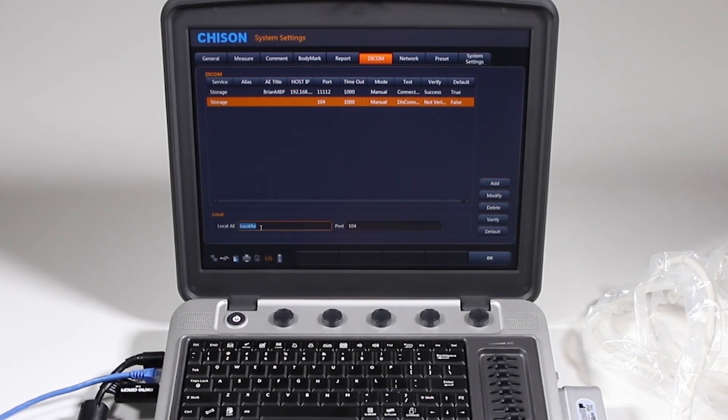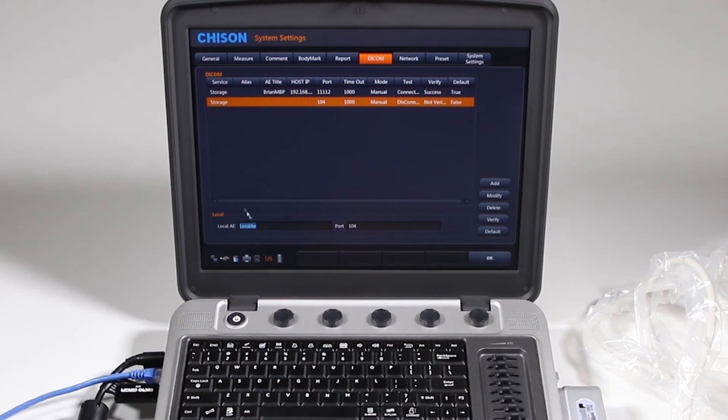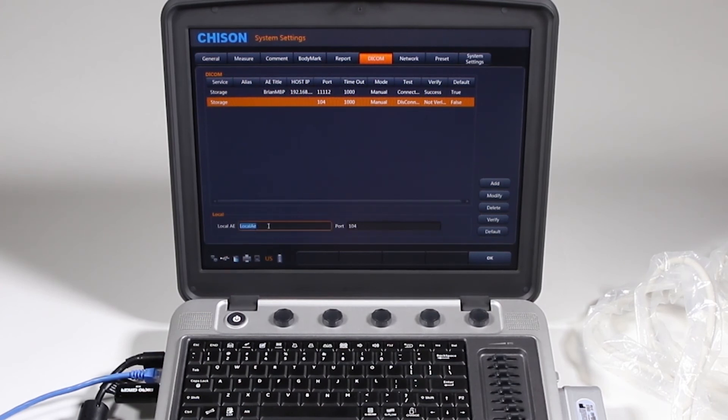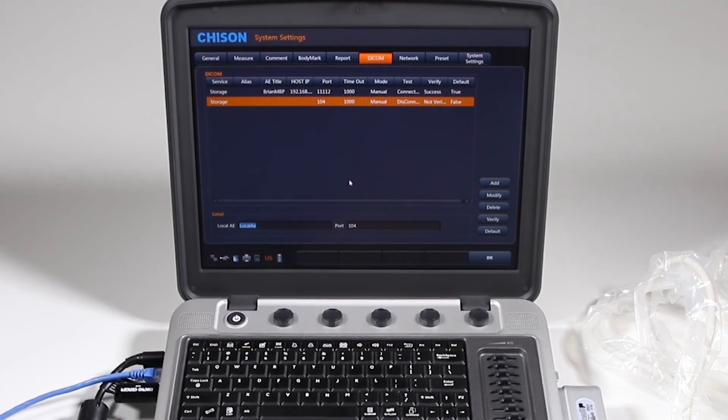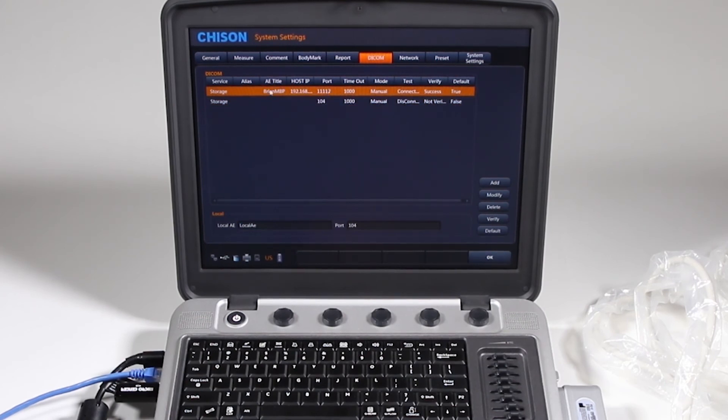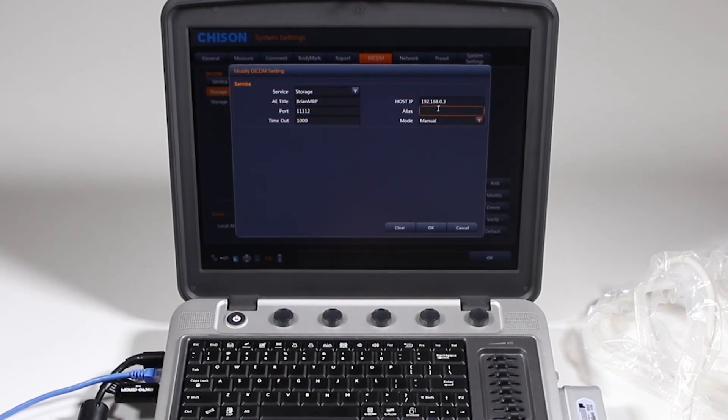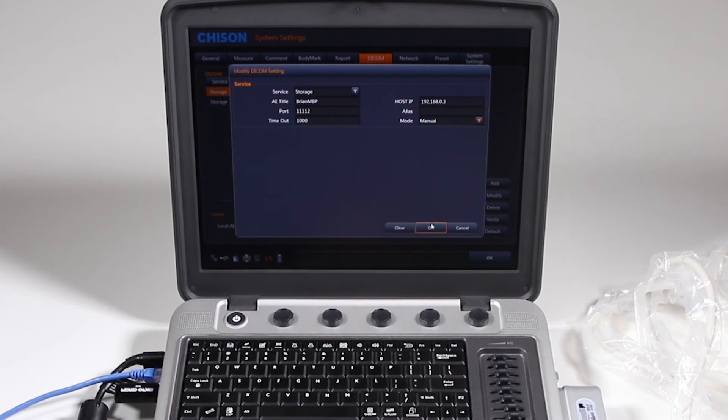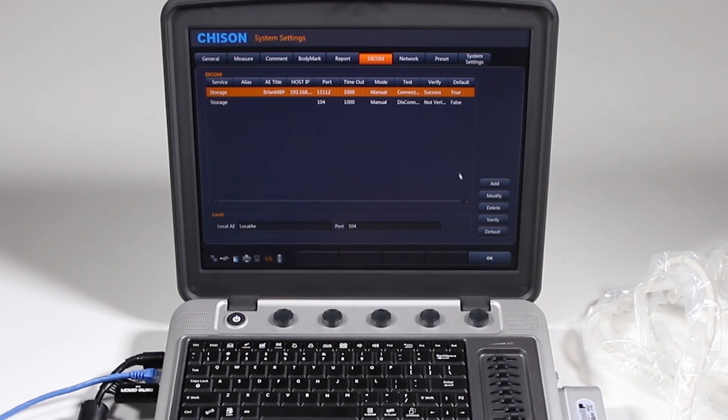By the way, this local AE, your radiology person who gave you all this information here, may say that your machine has to have a name. So you might call it like Sonobook 9 or give it your name and don't worry about the port number unless they give you something. So here, the one that is connected, if I click modify, you can see my settings here and I didn't need an alias for my DICOM server. Go ahead and click OK and I can verify and it says success, true and I'm all set to go.